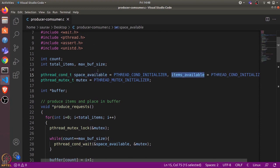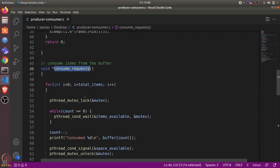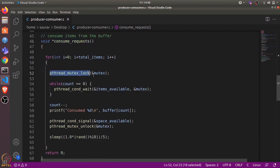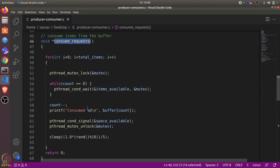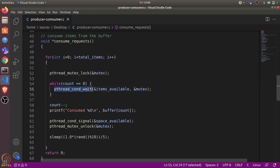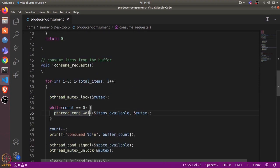Let's say consume_request executes first. It will first lock the mutex — as discussed in lectures, it is necessary to hold a lock when checking a condition to avoid a missed signal after a context switch. It acquires the lock, then checks if count is zero. Count equal to zero means there is no item in the buffer, so consume_request cannot proceed. It needs to wait on the items_available condition variable, passing the mutex, which releases the mutex and puts this thread to sleep.